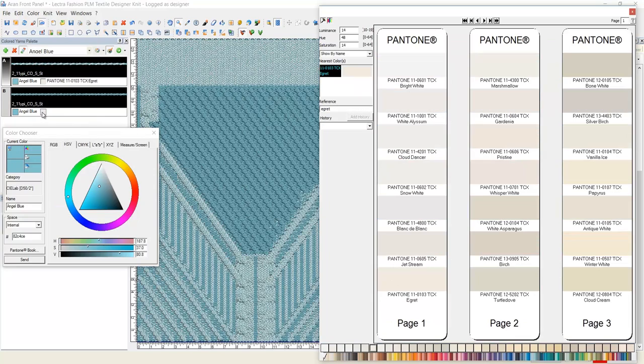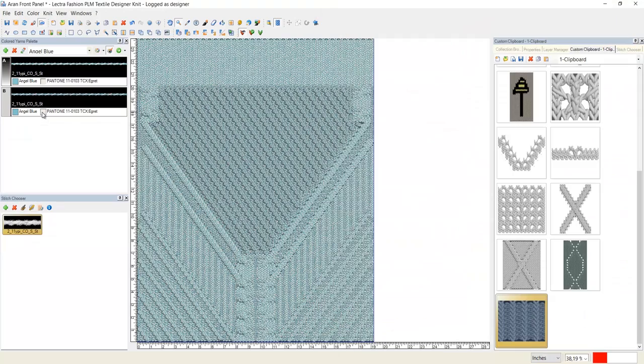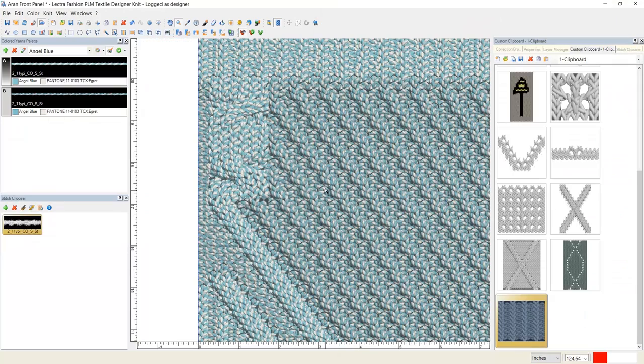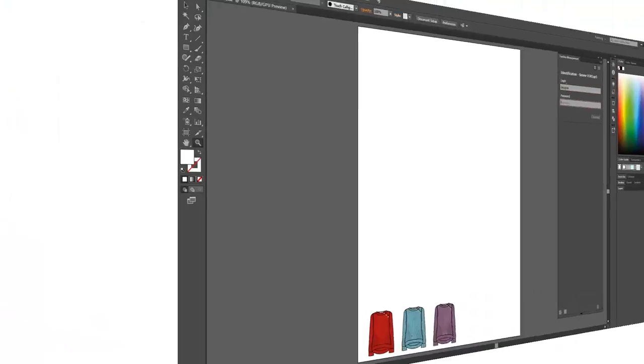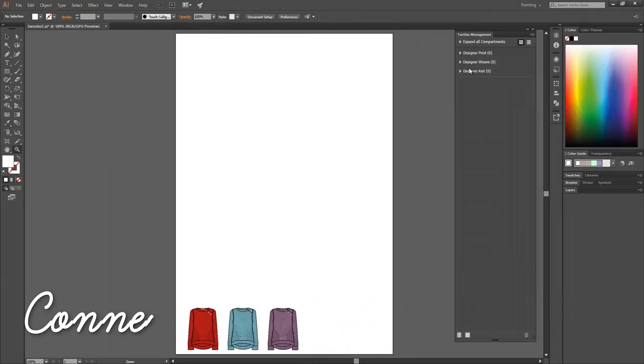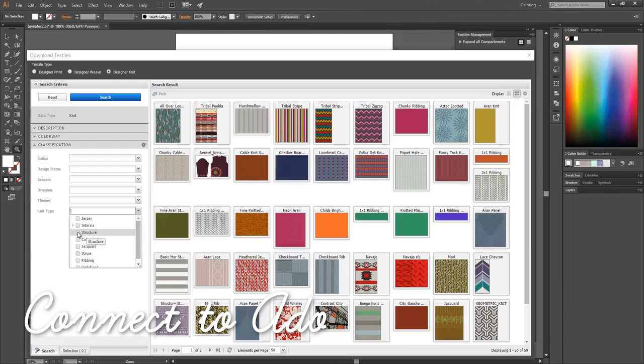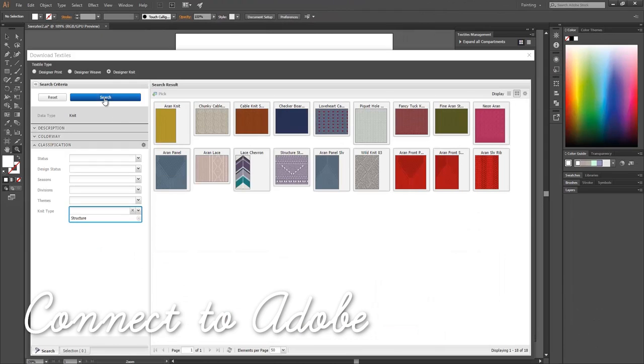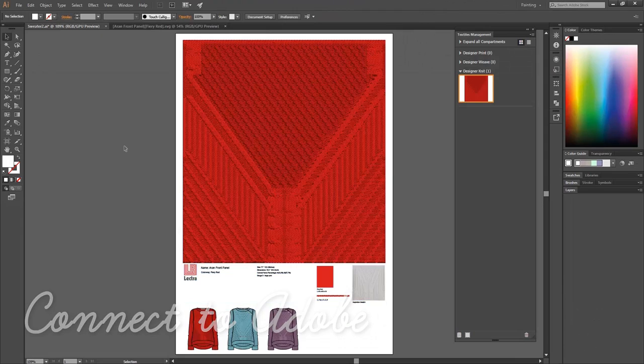Recolor individual strands of the 3D yarns with the built-in Pantone color guides. Once again, connect with Adobe to use your knits in drawings or pull the automatic knit specs into boards.